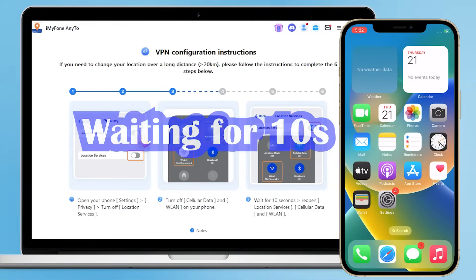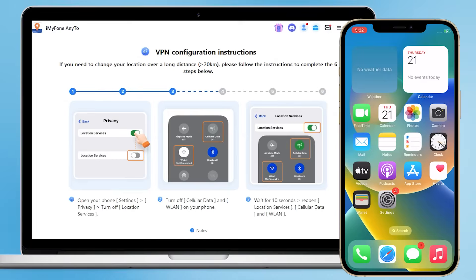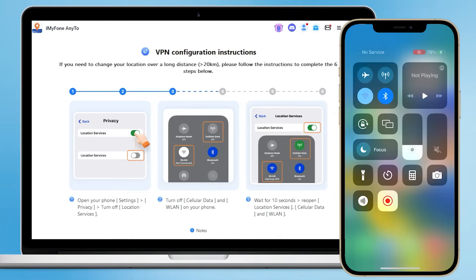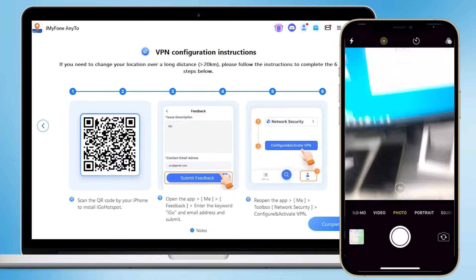Step 3: Wait for 10 seconds, then reopen Location Services, Cellular Data, and LAN.